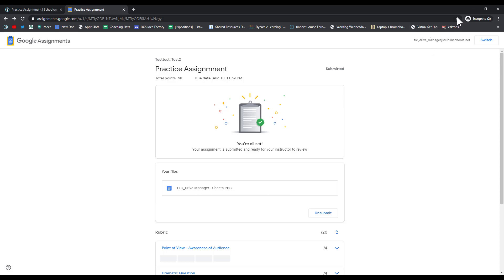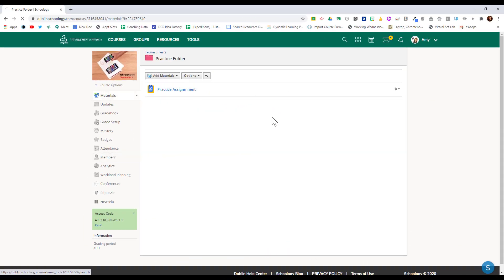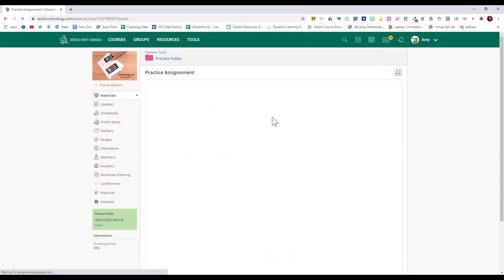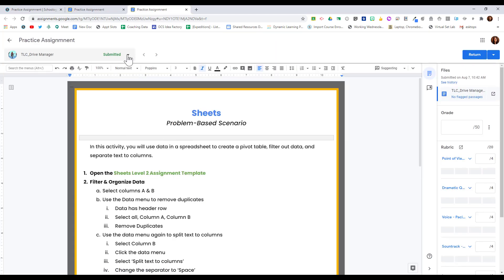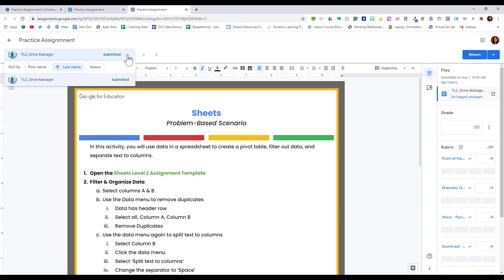Now let's flip back over to the teacher's end. When I open that assignment one more time, I'll now see that a student has submitted the work. I can open up the assignment and it will open up in Google Drive's Assignment Grader. In the upper left-hand corner, I can select the drop-down arrow and see all students who have submitted the assignment and those who have not. I can organize the names by first name, last name, or by status.